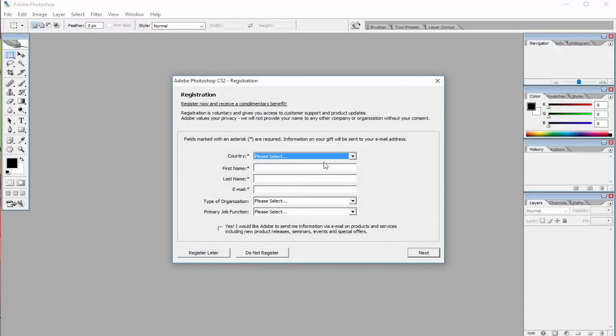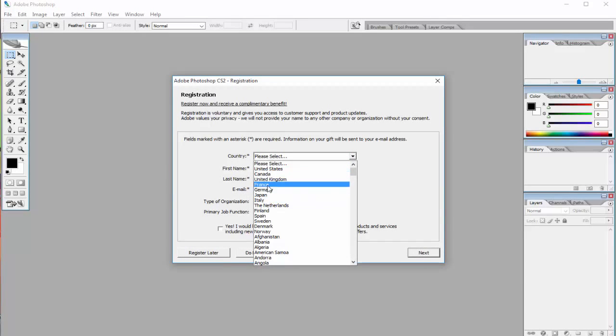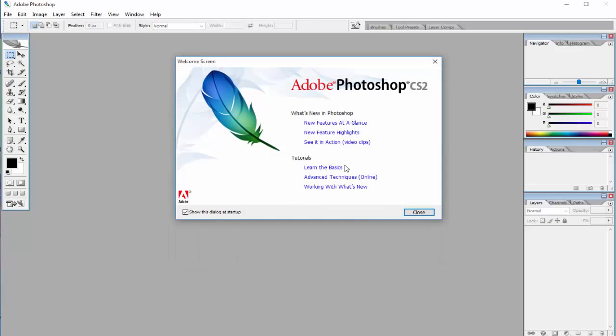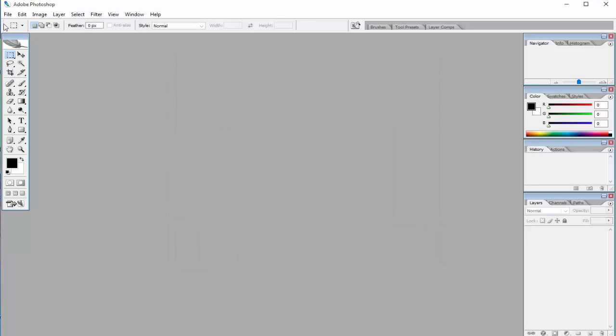You do have to enter all this stuff again—just put your country in, your name and your last name, and you have it. You can register later if you want, that's what I'm going to do. And there you have it, you have Photoshop for free. I know it's an old version, but I hope this helped some people.